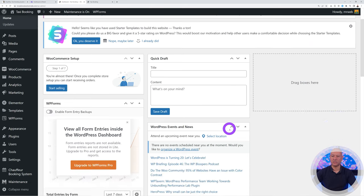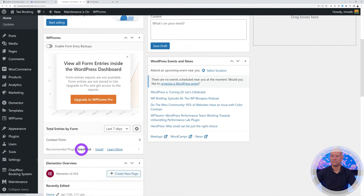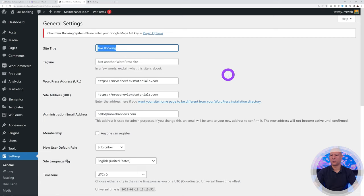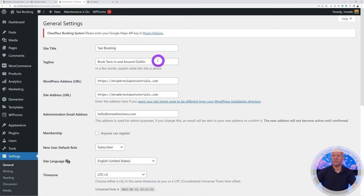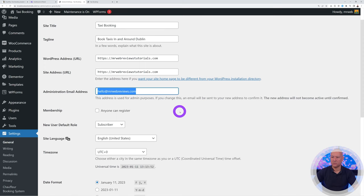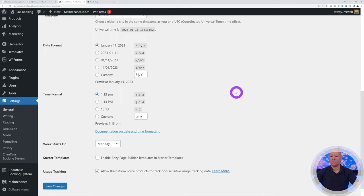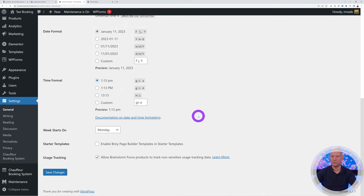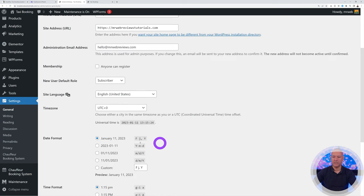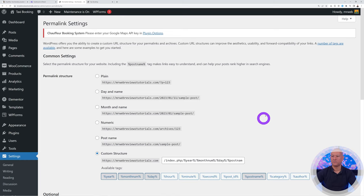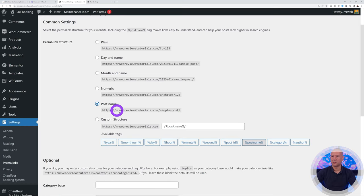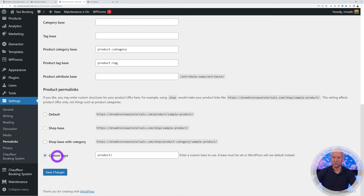Go to Settings > General. Make sure your site title is correct — for example 'Taxi Booking' — and add a tagline like 'Book Taxis In and Around Dublin.' Ensure the administration email address is correct, as this is where you'll receive bookings. Check your date format and time zone, then save changes. Then go to Permalinks and select 'Post Name' — better for visitors and for SEO.